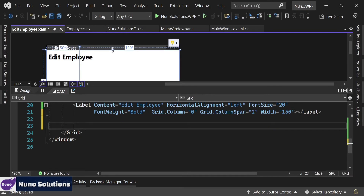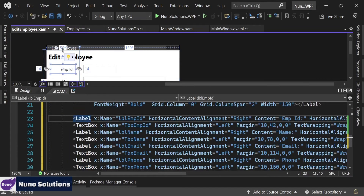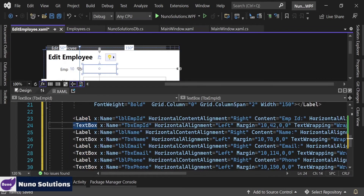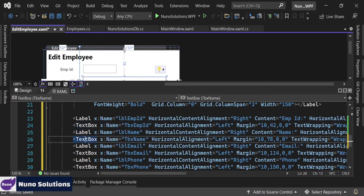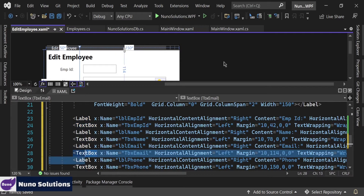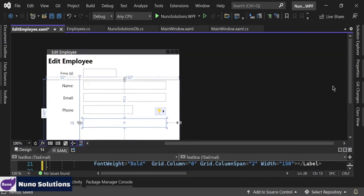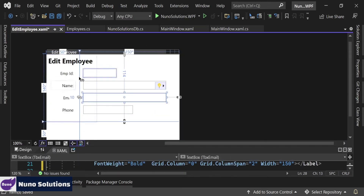Now we've got to add the labels and the inputs. To save time, I'm just going to paste that in here. You can see here it's a label and a text box — label, text box, label, text box. And if you look here, you can see what they look like: label, text box, label, text box — the employee ID, name, email, and phone.